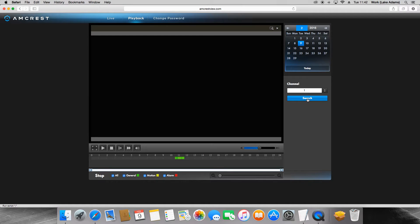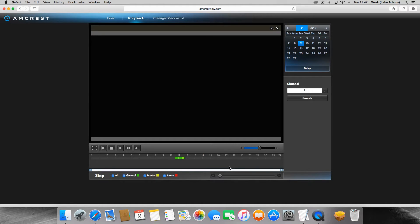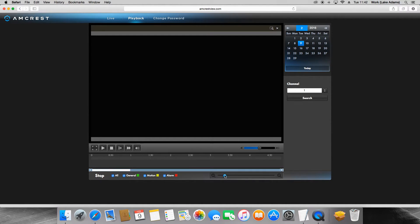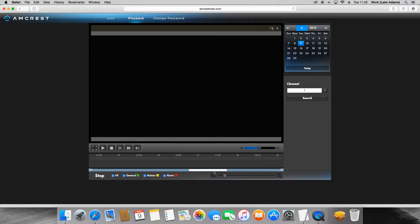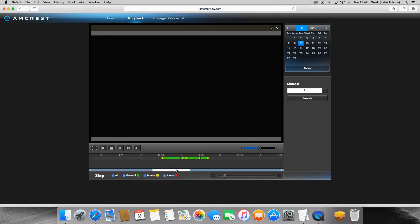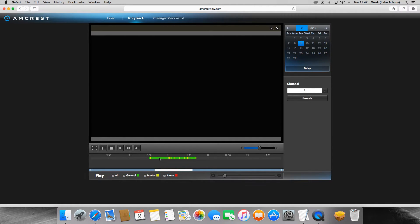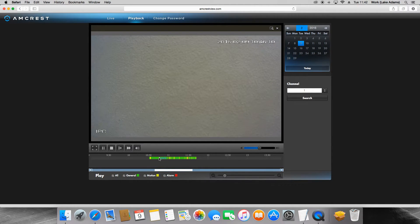On the bottom of the page you will see a plus and minus scrubby bar. This lets you zoom in and out of your timeline. You can click anywhere on this timeline to find a specific recording that you're looking for.